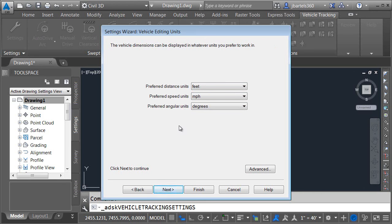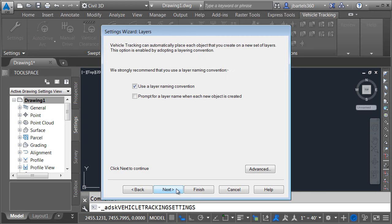The other most important settings are right here. This is where we select our preferred distance, speed, and angular units. As you can see mine are set to feet, miles per hour, and degrees. Let me click Next.